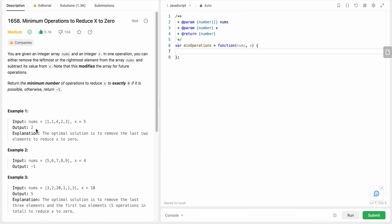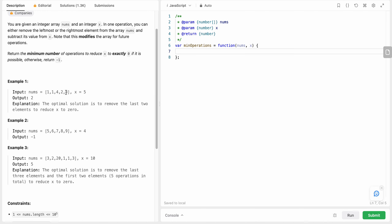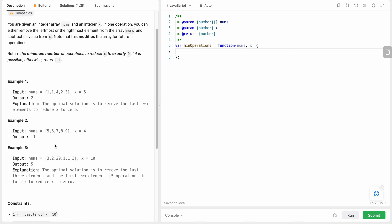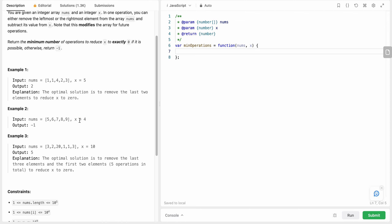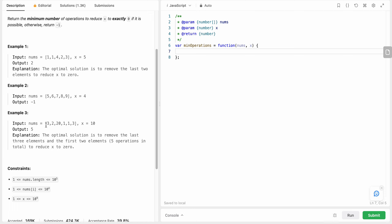We could also take three and one and one, but that gives us three steps. We need to minimize the number of operations, so we take the minimum which is two. In another case, if all values are greater than four we return minus one. And when x equals 10, it can be reduced to zero by taking two elements from the front and three from the back.